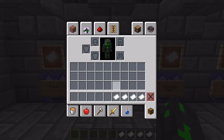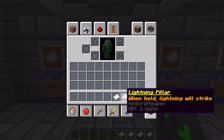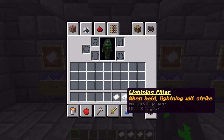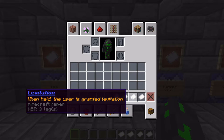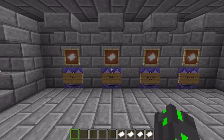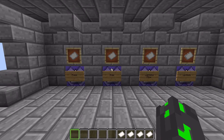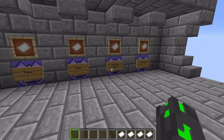Here I have all of them in my inventory. We have a custom item that says flame — when held, fire will be summoned. Then we have lightning pillar — when held, lightning will strike. Then we have levitation — when held, the user is granted levitation. And then we have glide — when held, the user will glide when jumping. Basically, when we hold all of these items, these command blocks detect that we're holding them, and that triggers something to happen.